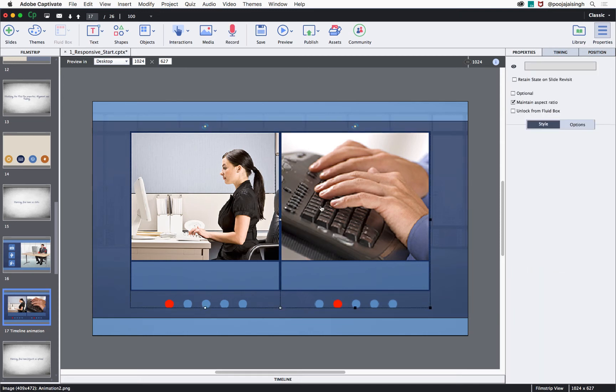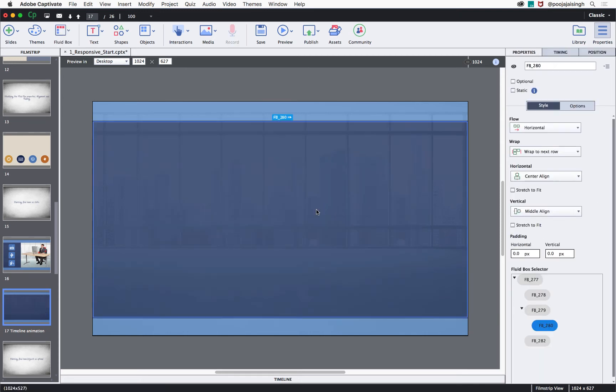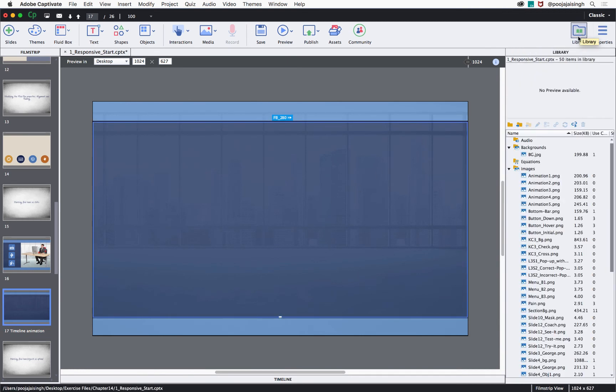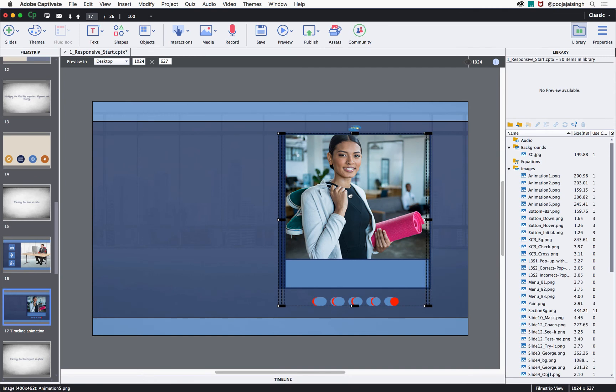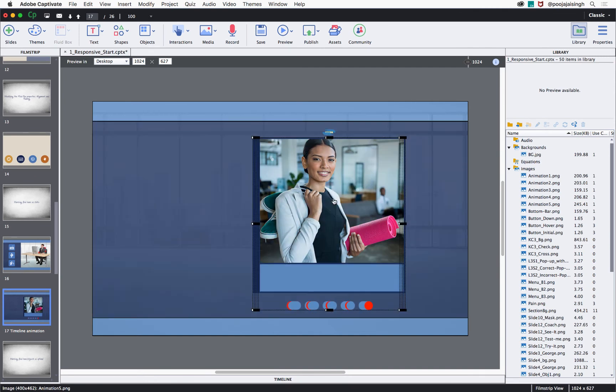So, I'll delete these images from here and then select this content area and mark it as static. Now, I'll go back to the library and bring in all five images and place them inside this fluid box.